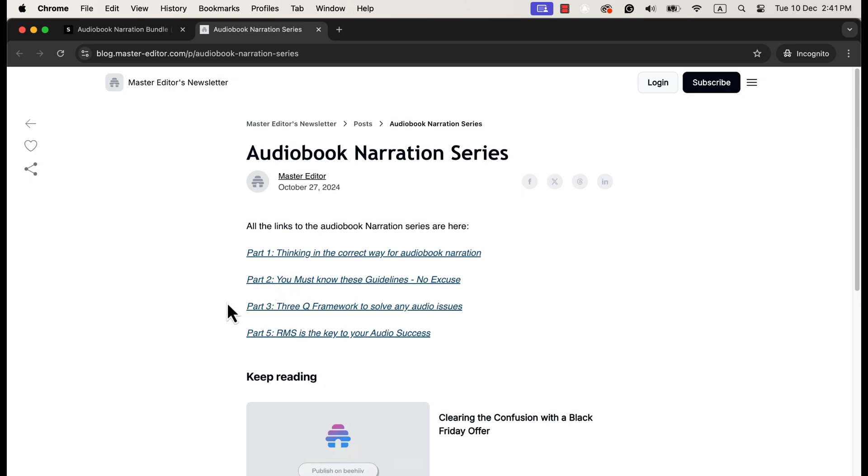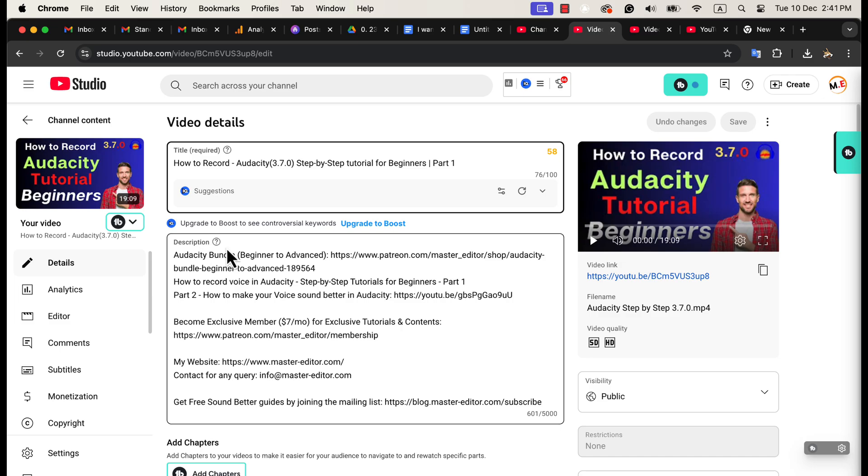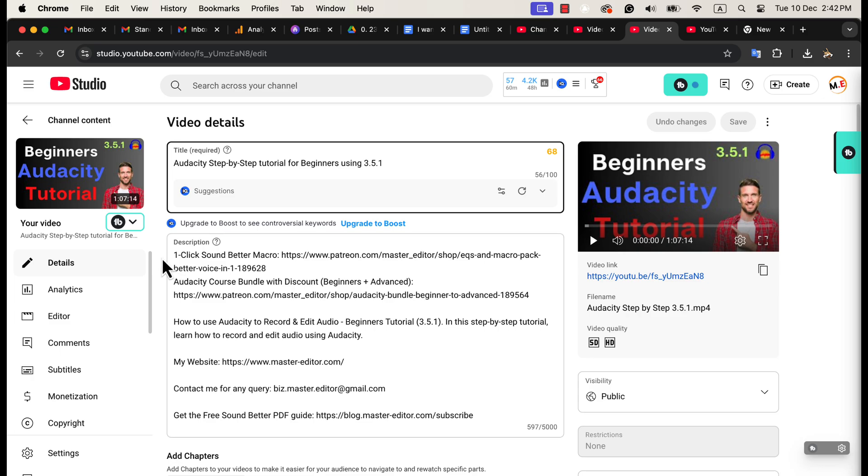I also recommend watching my detailed YouTube tutorials. I have two versions of this detailed YouTube tutorial, one with Audacity 3.7.0 and the other with an older version. If you use older Audacity, like 3.5.1 or older, this tutorial will help.